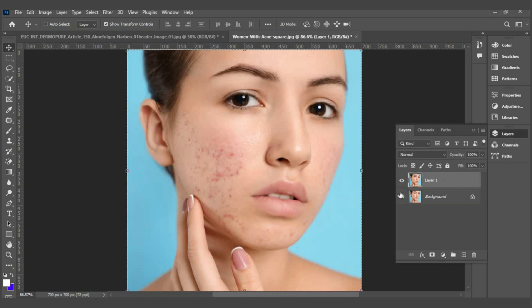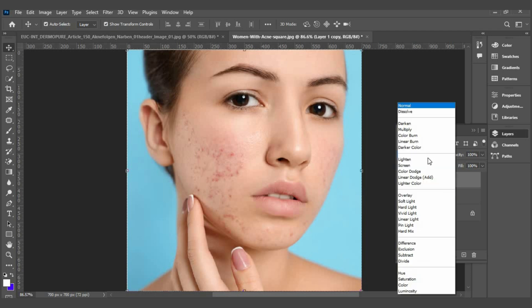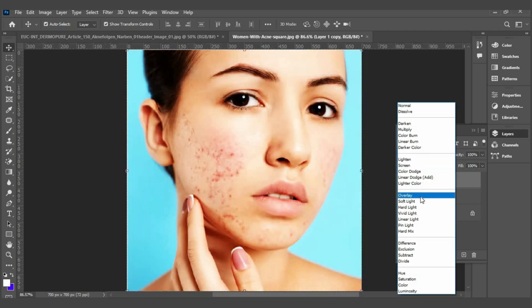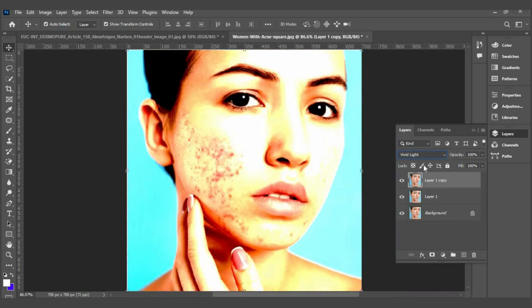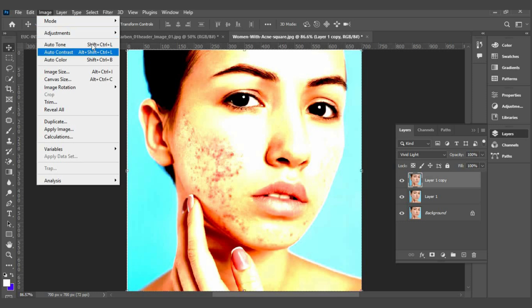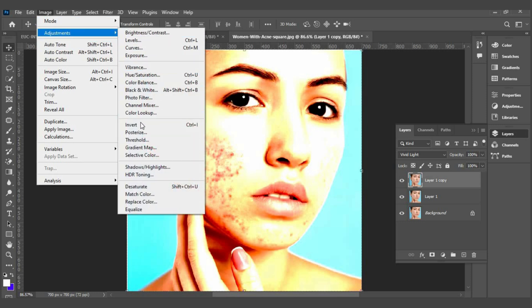Press Control J to copy the layer. Set the blend mode to Vivid Light. Then click Image, Adjustment, Invert.